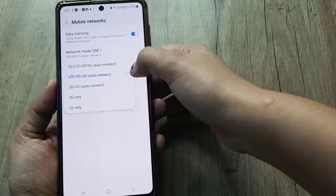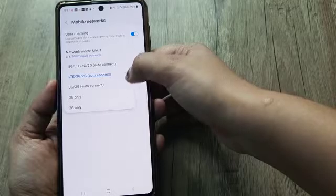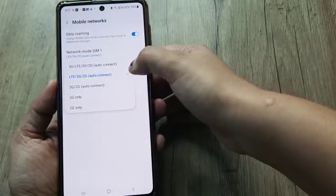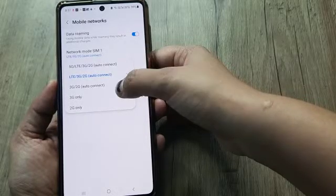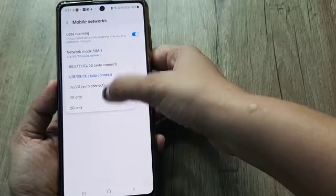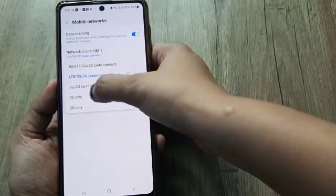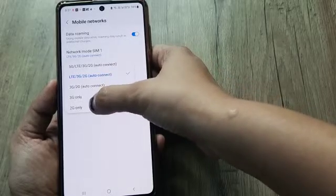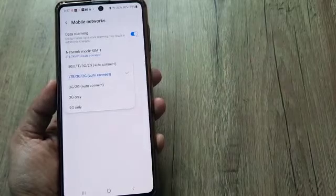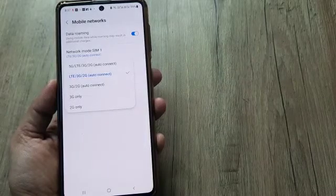...means by default it is not selecting the available networks, then you can select the manual networks also. That is, the 3G and 2G is available. So in this manner you can change the network modes.